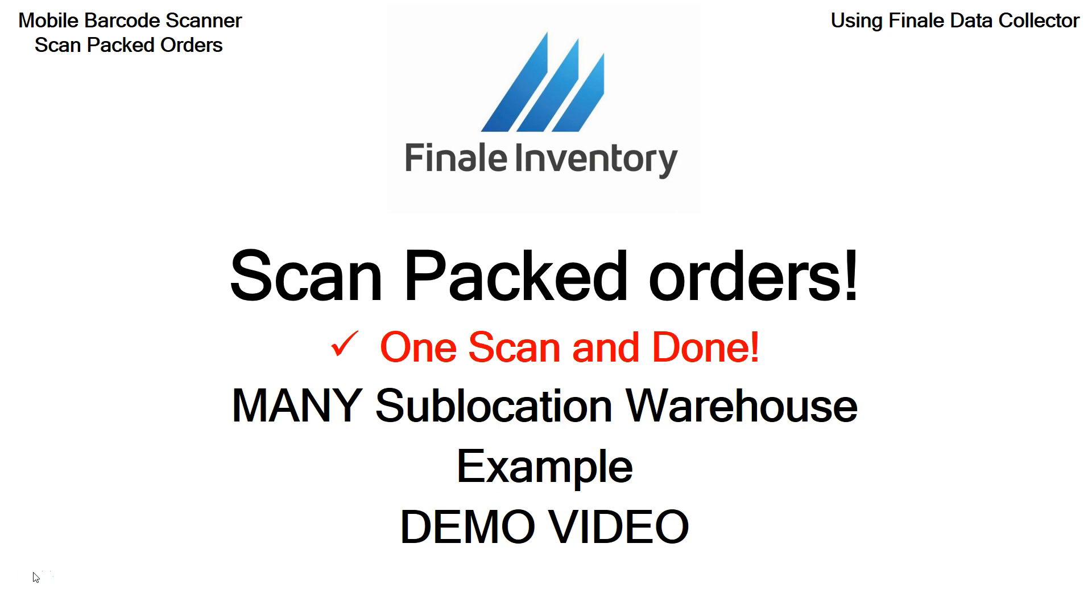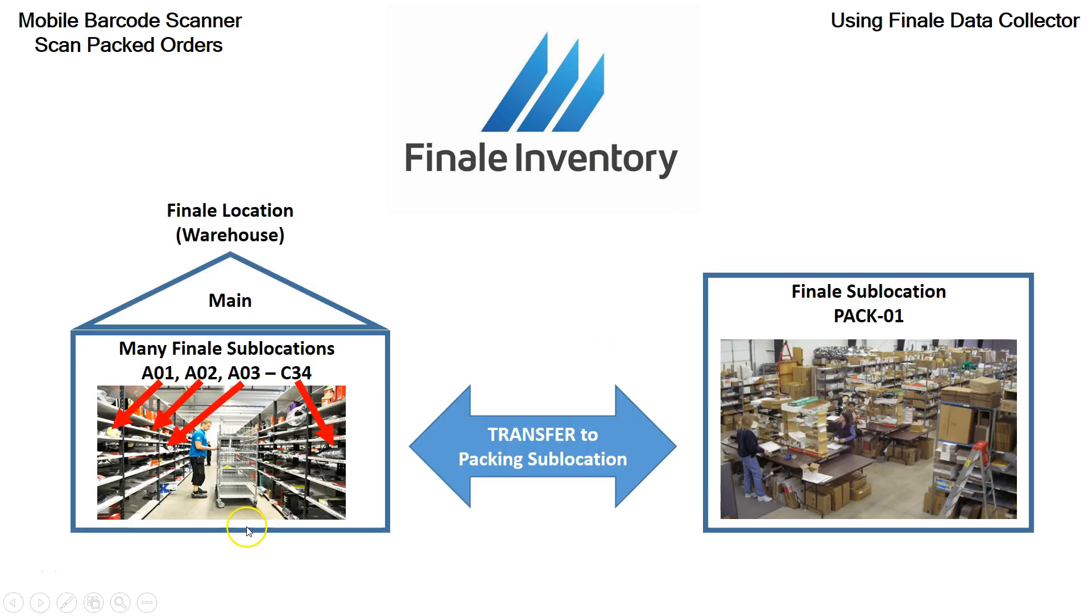In this example, we're going to cover the condition where you have multiple sublocations in your warehouse. You don't just have one single one. So this is for accounts that have hundreds or multiple sublocations like A1, A2, A3. You don't just have M0. So this is for you.